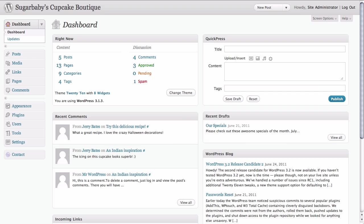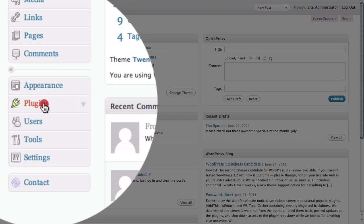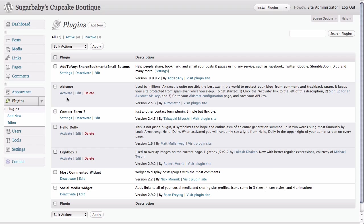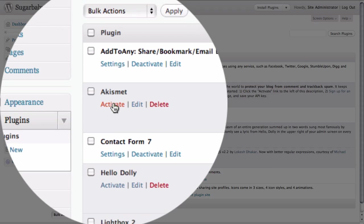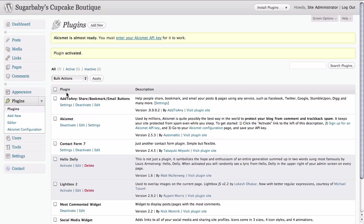Starting here on our dashboard we need to go to the plugin section of our WordPress site and then from there we need to locate the Akismet plugin and click on activate to activate this plugin.